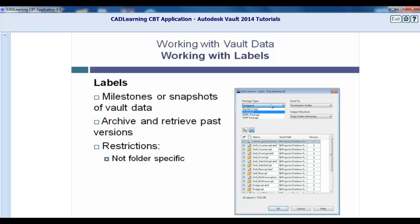As for naming labels, you cannot have two labels within the same Vault database with the same name, and you cannot use characters such as backslashes, colons, question marks, etc.